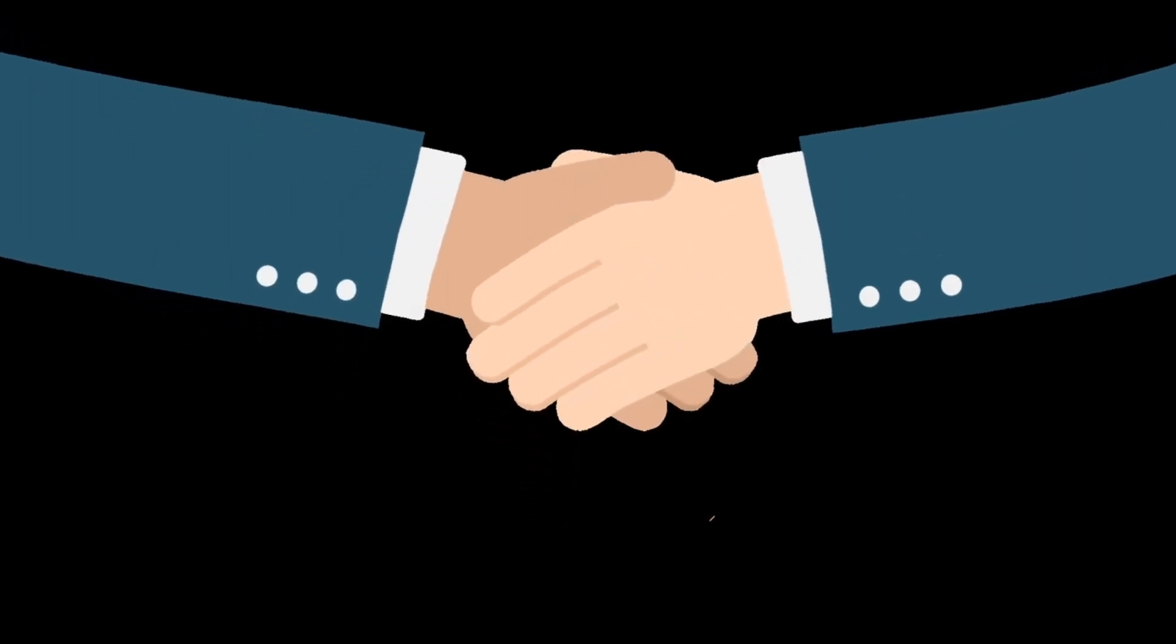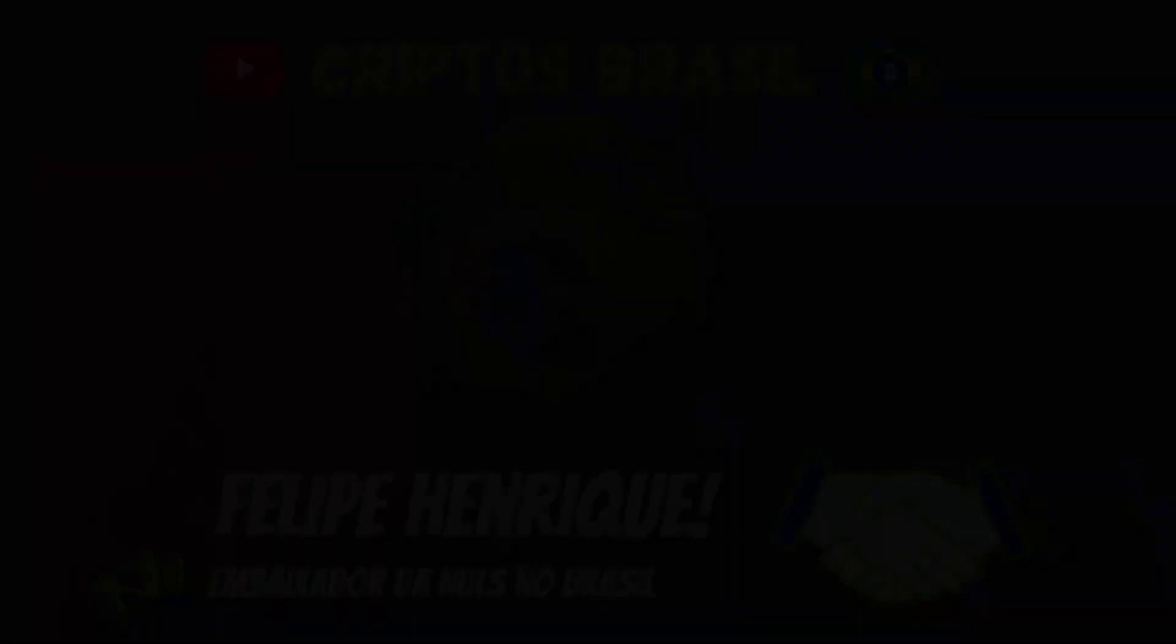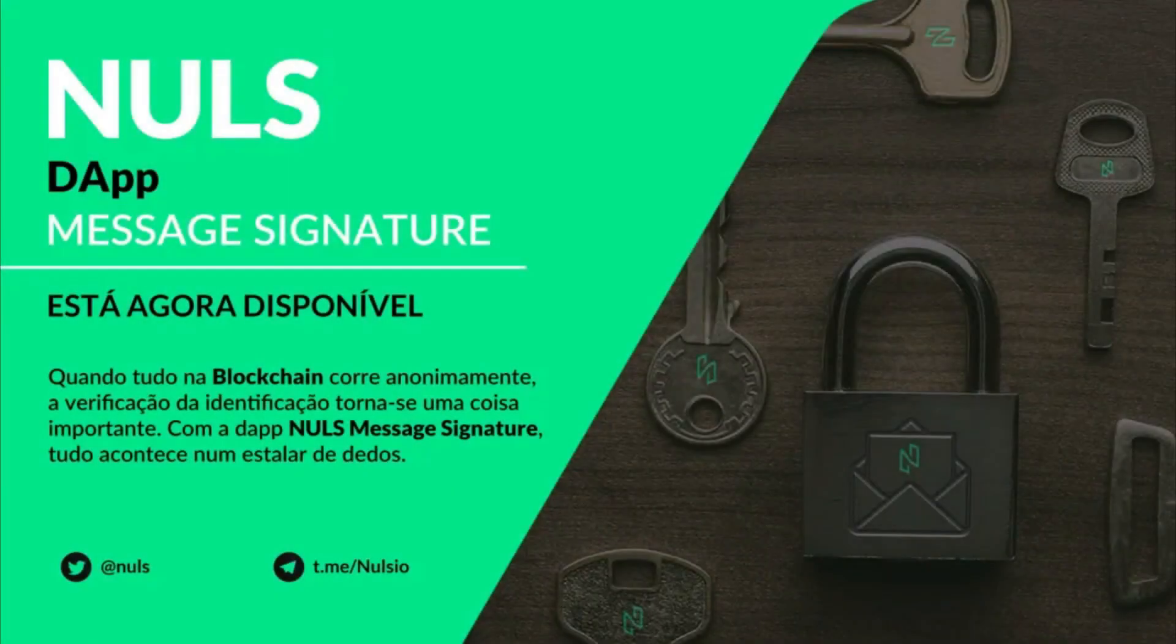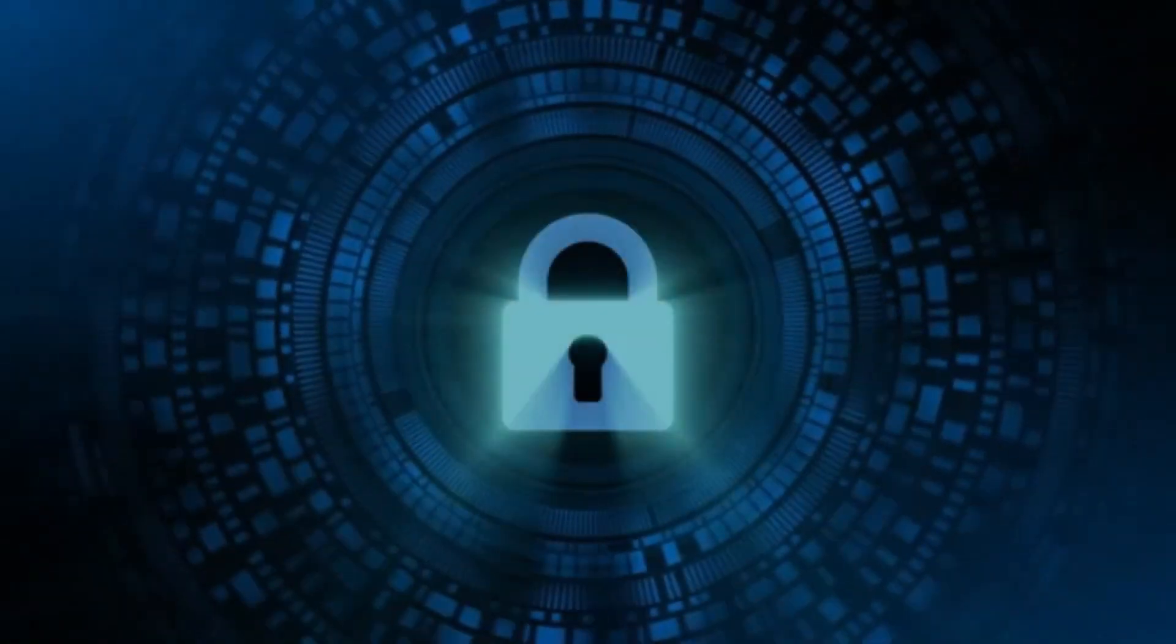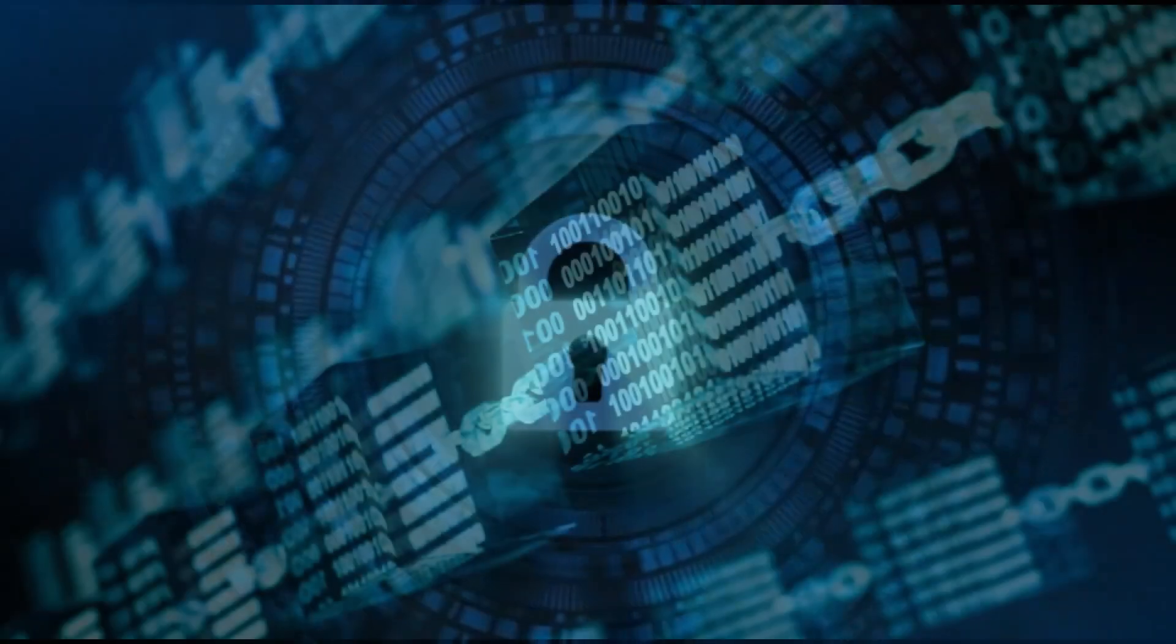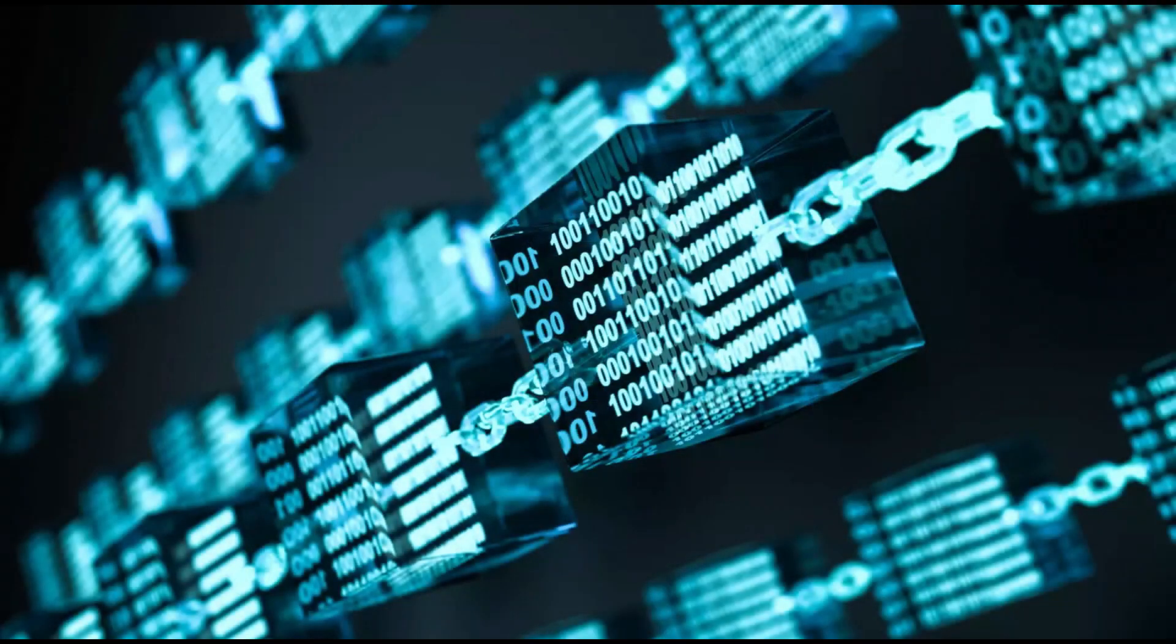Hi, I'm Gabriel, and in today's video, we'll talk about the signature messaging dApp of NOLS, enabling maximum security for your data, making use of blockchain technology.